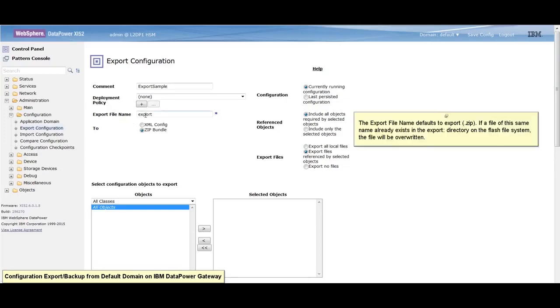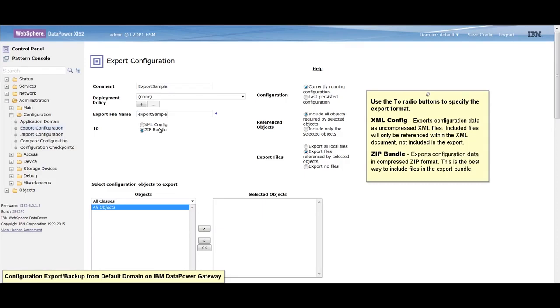The export file name defaults to export.zip. You may rename the file. Use the radio buttons to specify the export format: xmlconfig or zipbundle.